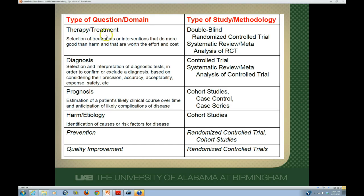For a therapy or treatment question, we'd really like to find randomized controlled trials and systematic reviews. For diagnosis, we'll hopefully have controlled trials, but sometimes we just have cross-sectional studies. For prognostic questions, we'll use observational studies like cohort and case-control studies. For harm or etiology type questions, we'll again have observational studies. For preventative or screening questions, we'll hopefully find randomized controlled trials. Thinking about the general area of your question — therapy, diagnosis, etc. — can help you find the resource that will best answer it.